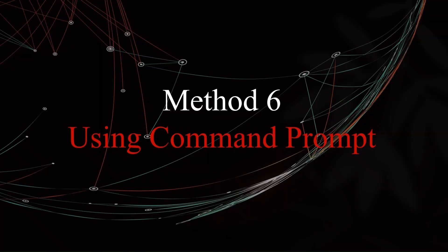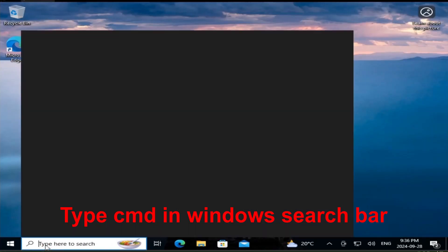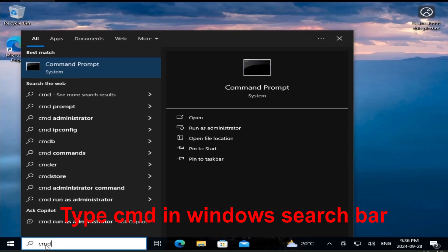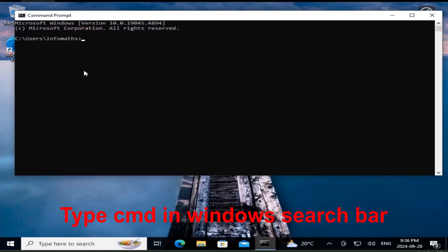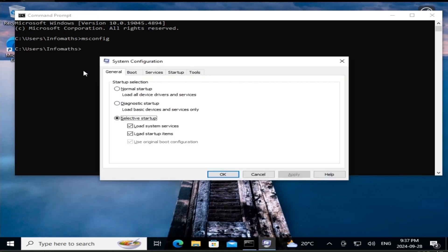For those of you who prefer the command line, here's how to access msconfig using Command Prompt. In the Windows search bar, type cmd and click on Command Prompt. In the command window, type msconfig. Press Enter. As soon as you hit Enter, System Configuration will open up right from the command line.